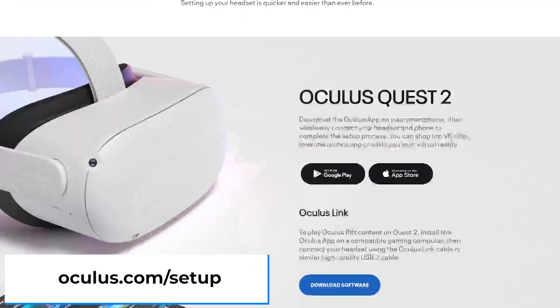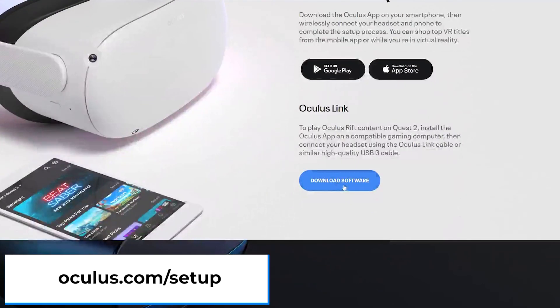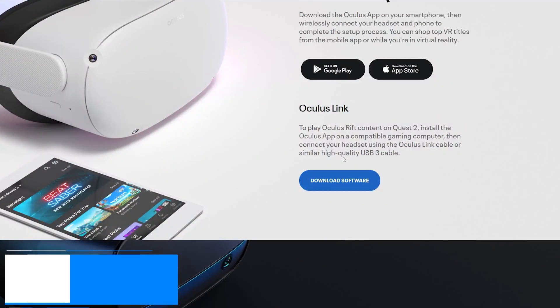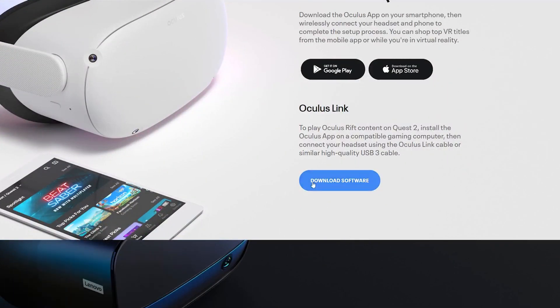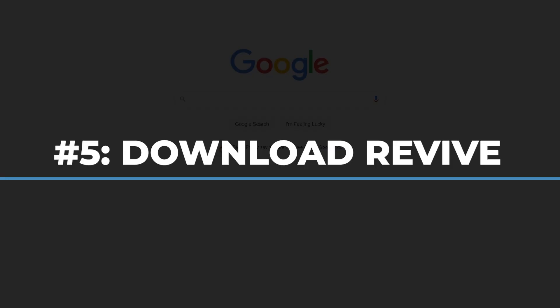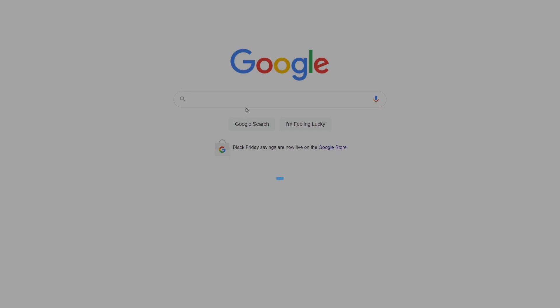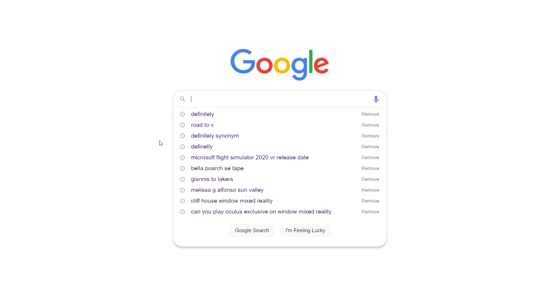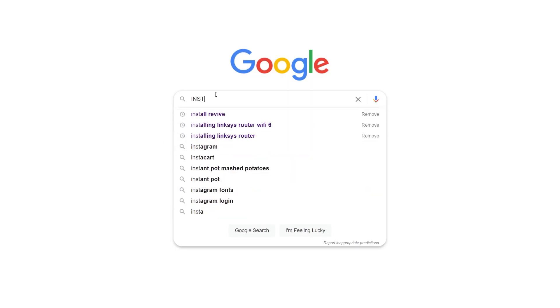Once that's set up, move on to step four: downloading the Oculus app onto your desktop. Go to oculus.com/setup, scroll down and click on Download Software, and follow the on-screen instructions.